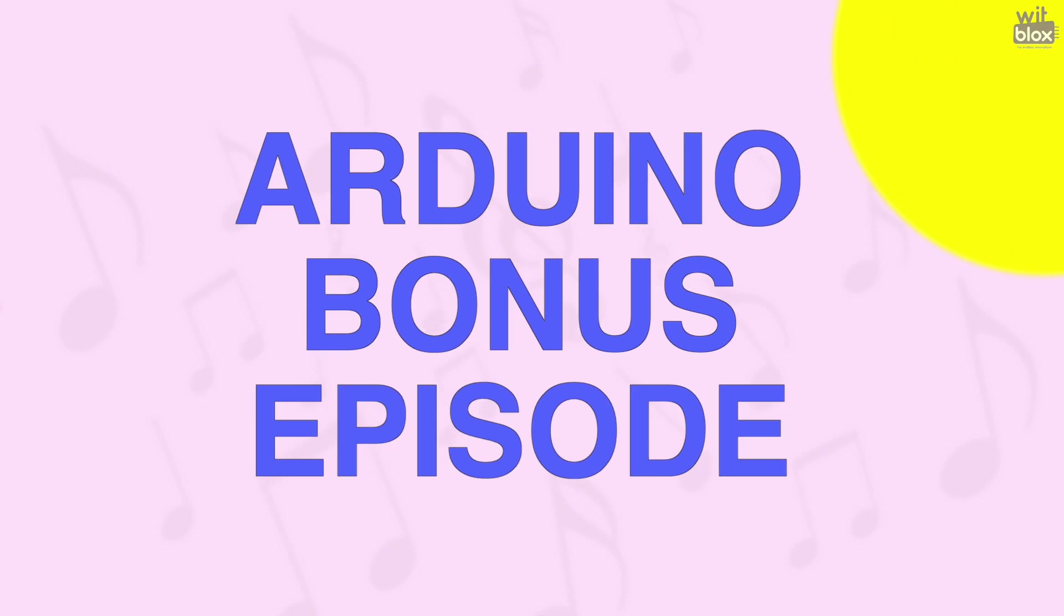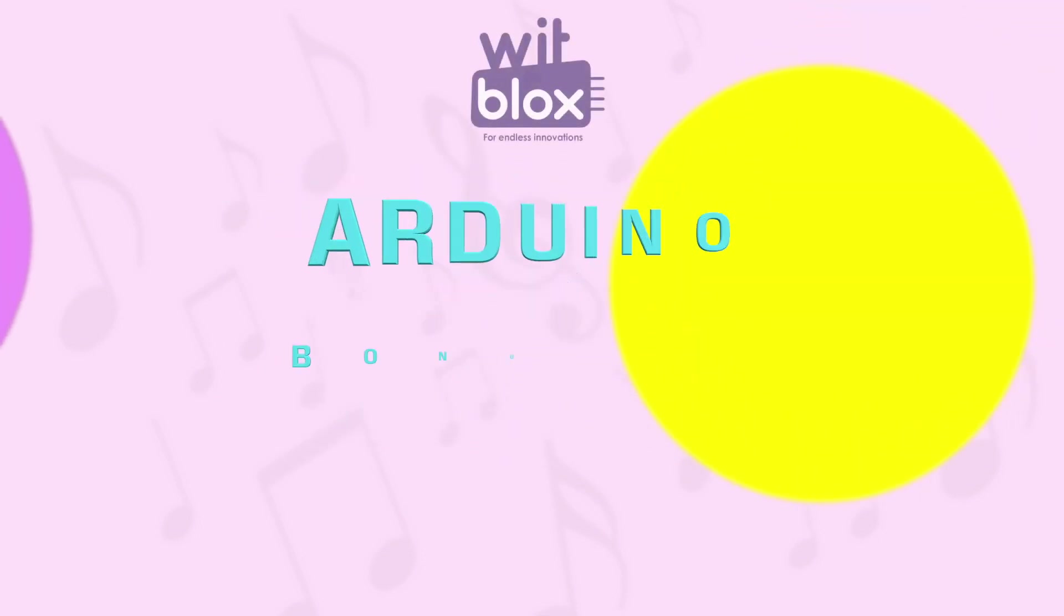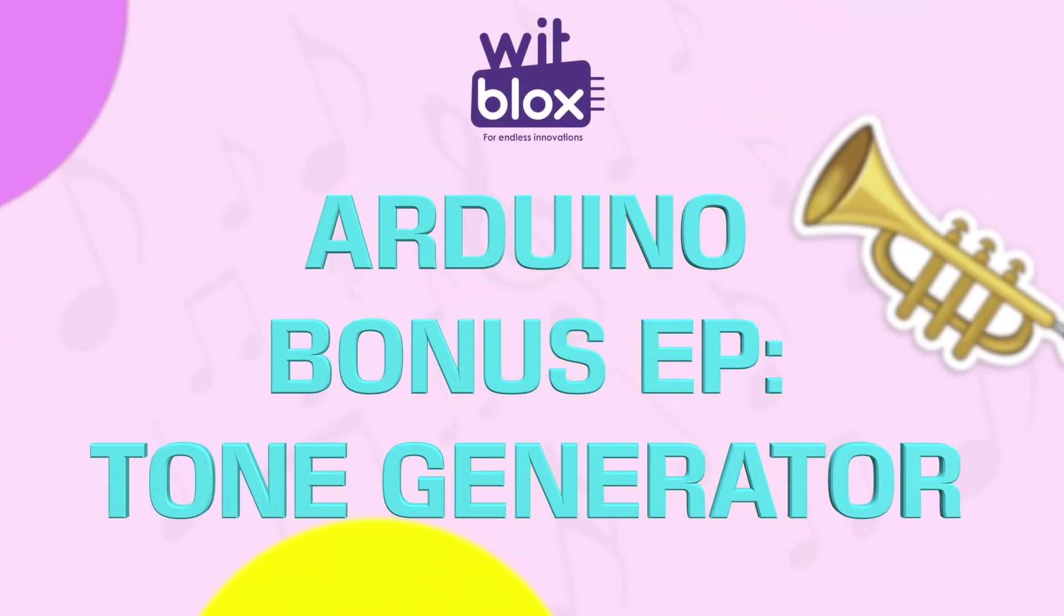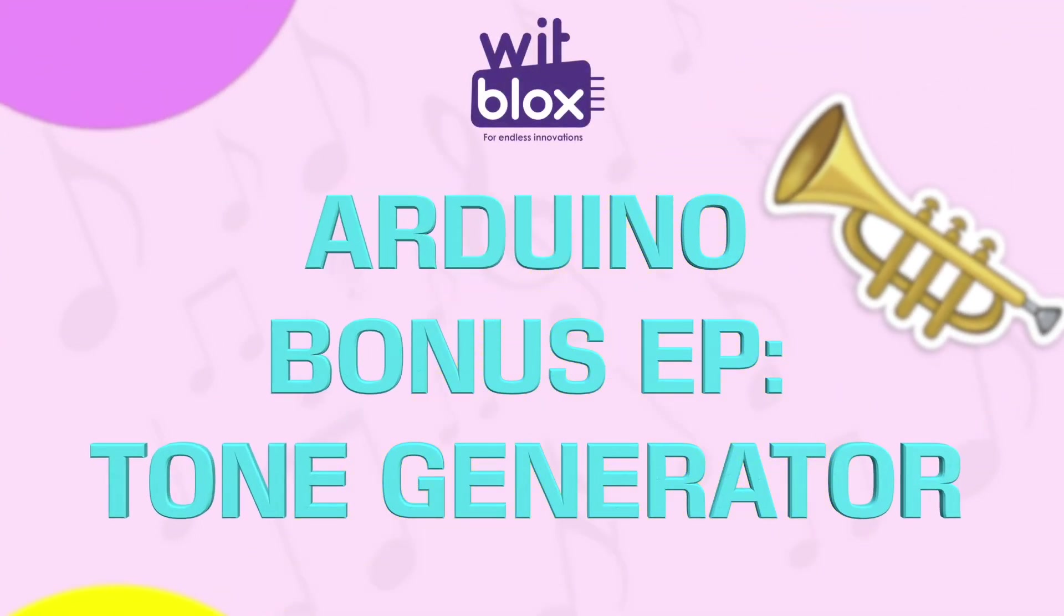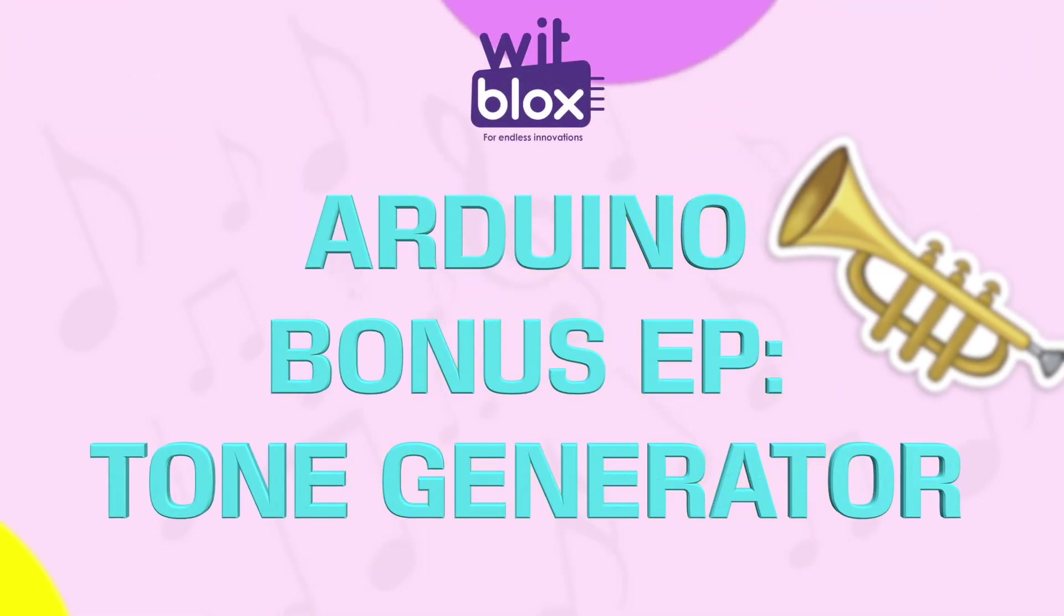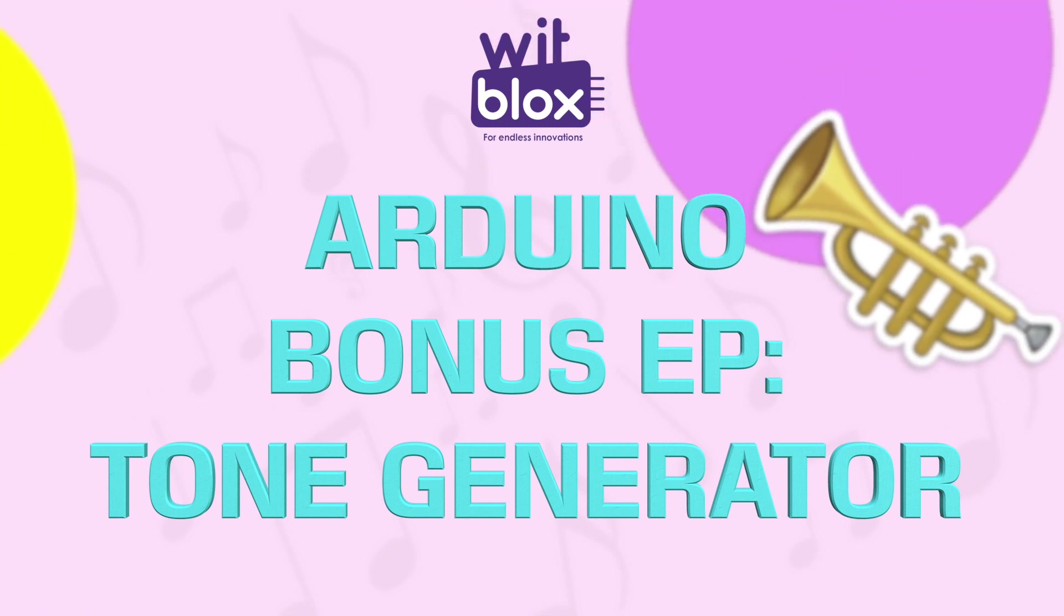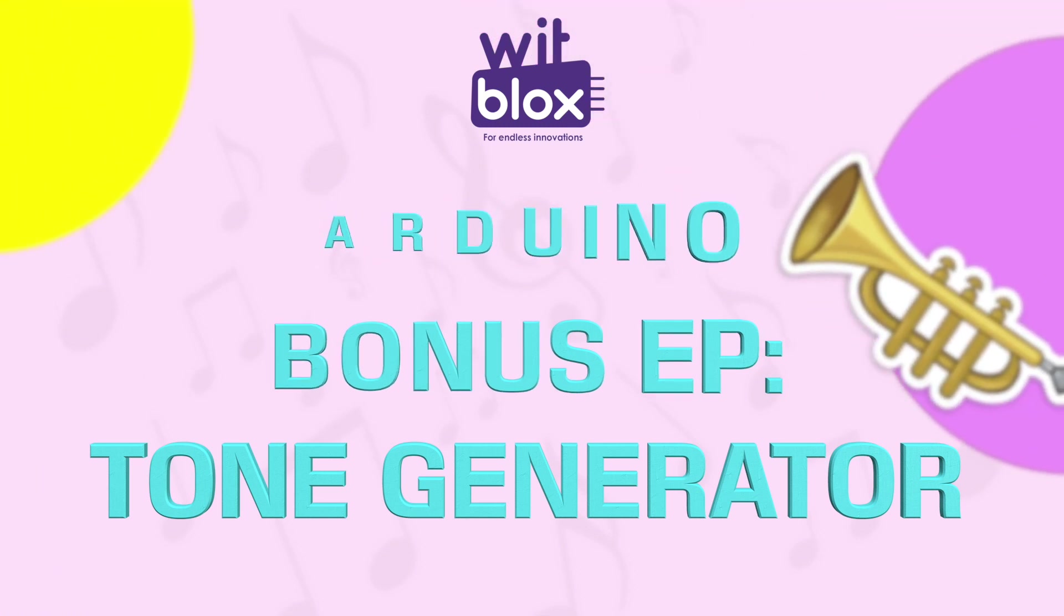Hey there young makers, welcome to the bonus episode of Arduino Tutorials with WitVlogs. Previously on our Independence Day special video, we got some amazing queries.